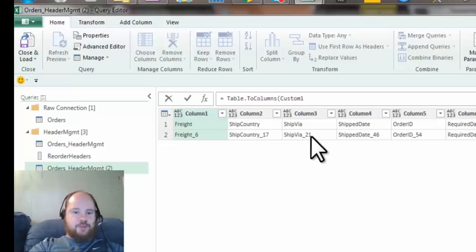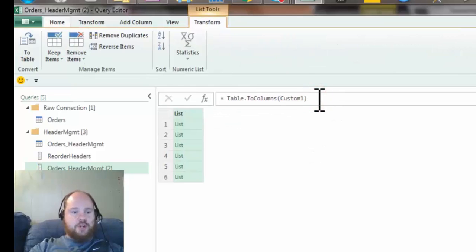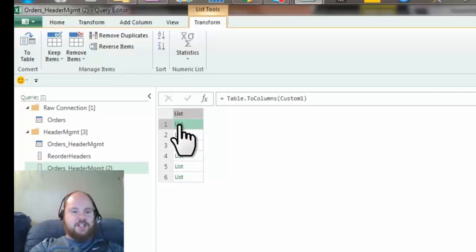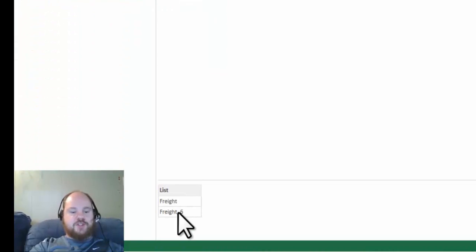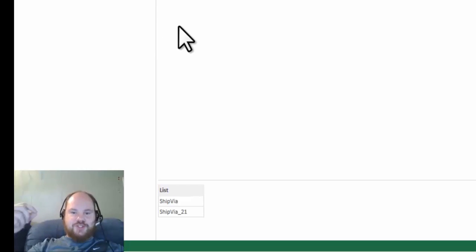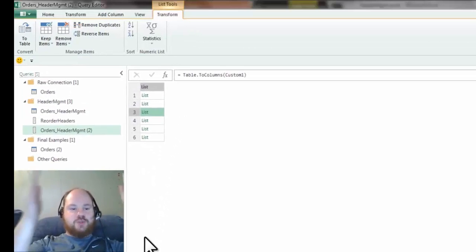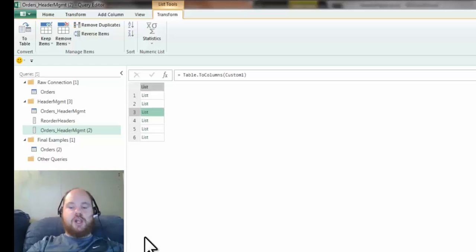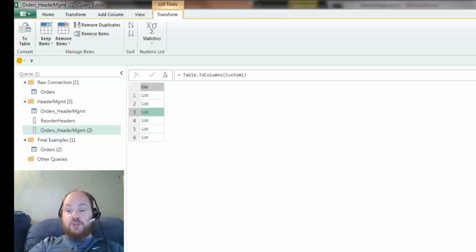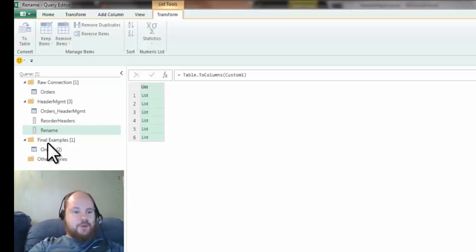And if I click on a single list entry here, we see that it's got the first name and the second name, freight and freight6. The third option down here is shipVia and shipVia21. So it's done that. It's wrapped it all up into a list of lists where each row element is its own list. And we're pretty much done. This is actually the argument that you want to hand it now. And I'll just rename this to rename. Keep it real simple. We'll rename, rename.